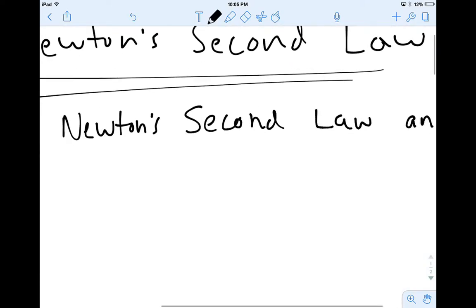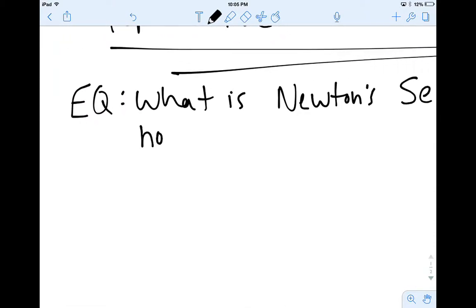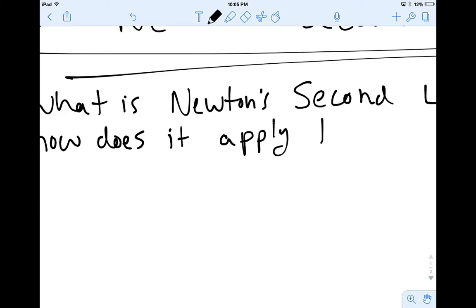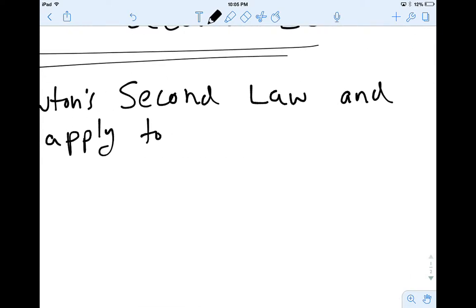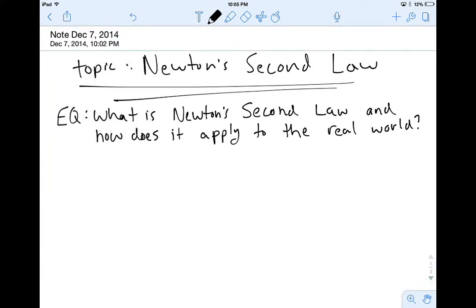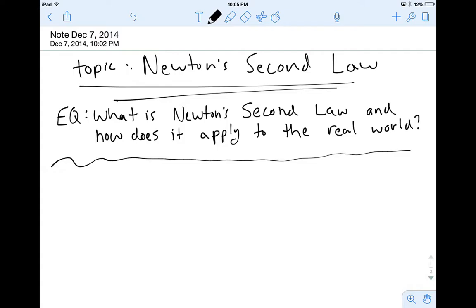And how does it apply to the real world? There we go — that's one heck of an essential question right there. Now that we've got our topic and our essential question, let's dive into answering it.